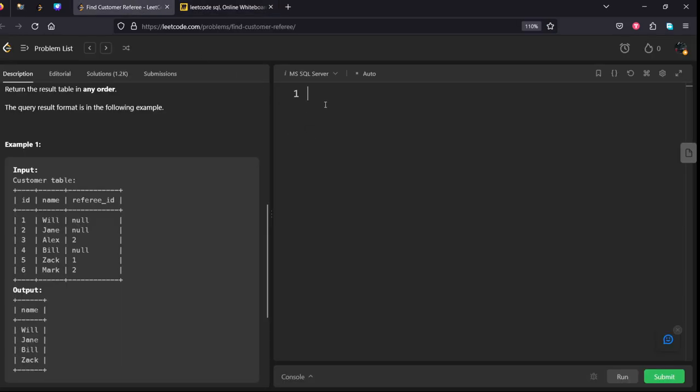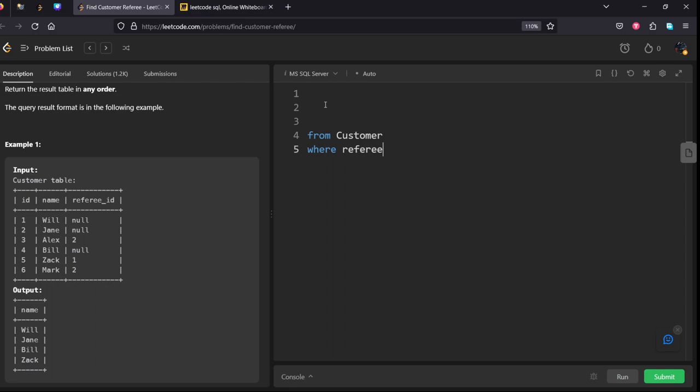Let's add code for that. From customer table. Where Referee id should be null or Referee id.